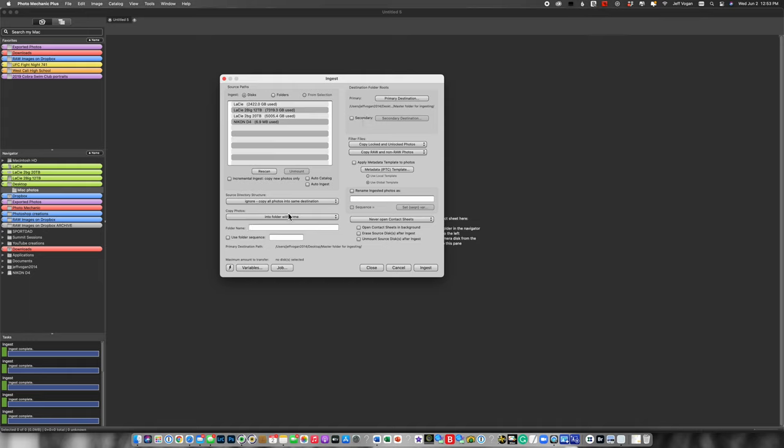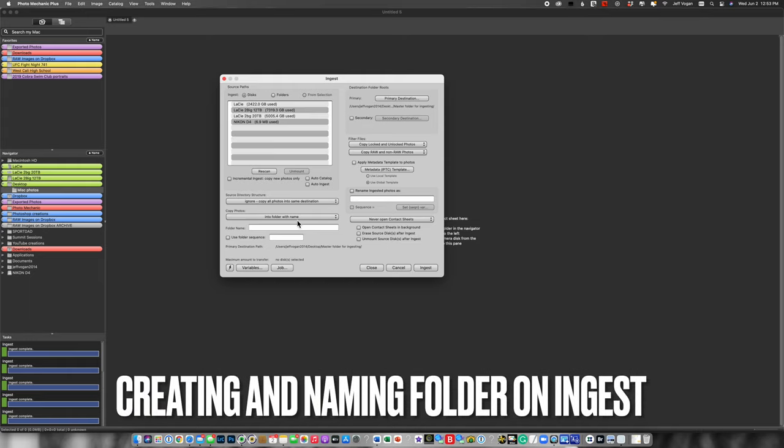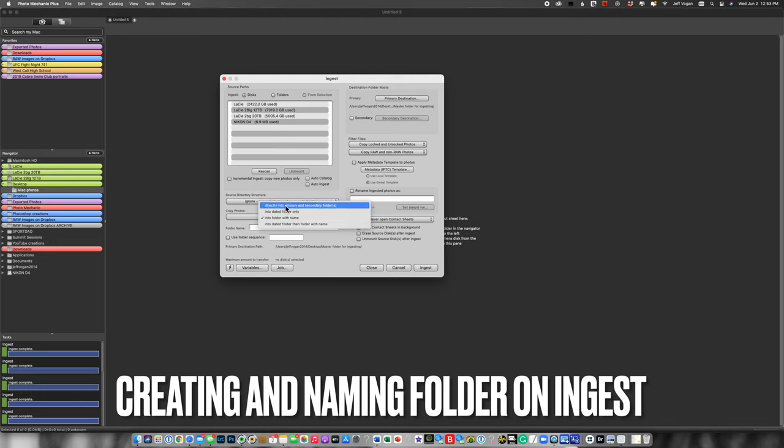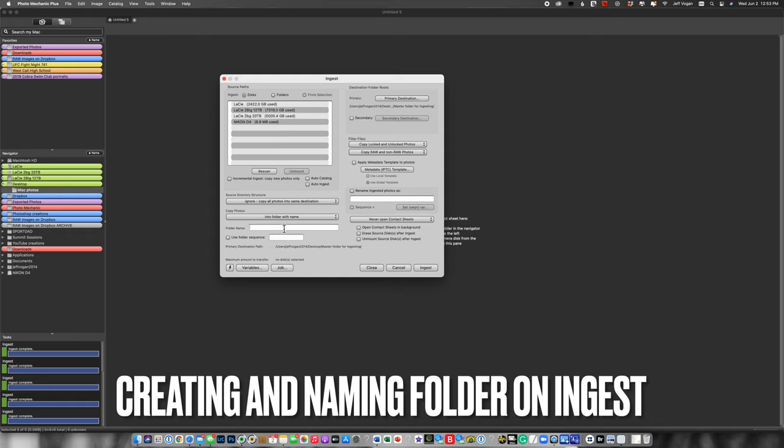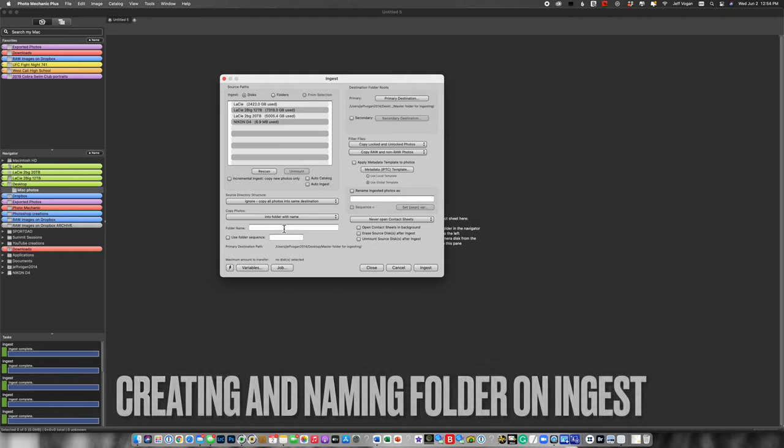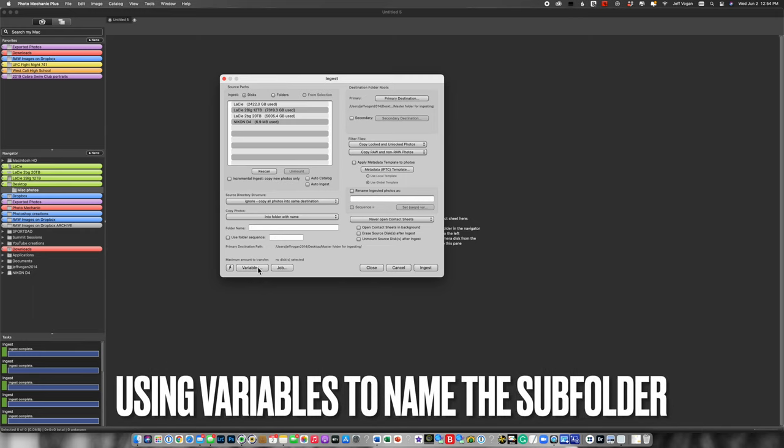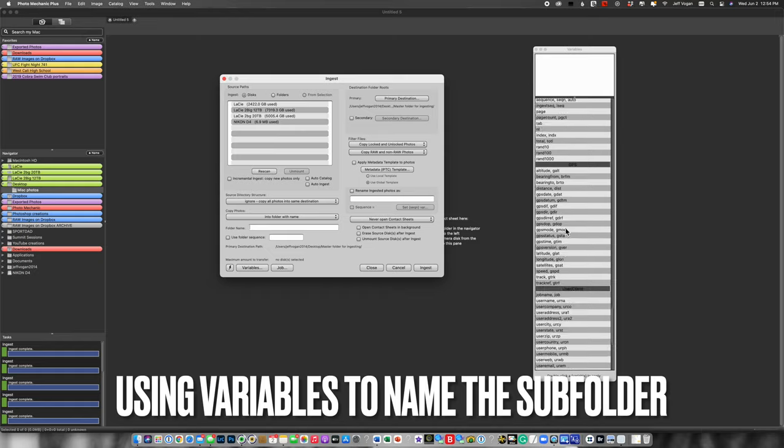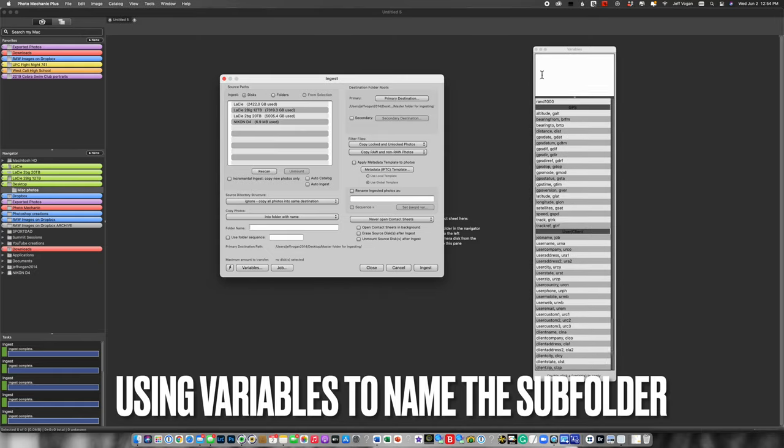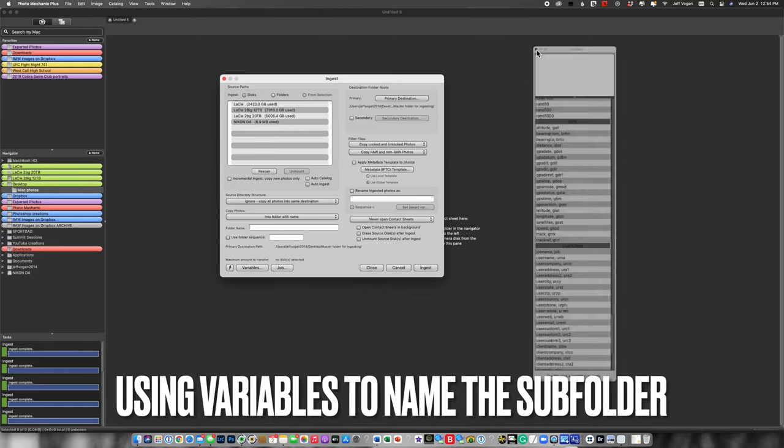So now that we're talking about the folders, let's come back here. By default, it's set here. I'm going to now set it to into folder with name. Now I could put here, as I said, like Susan's portrait session or the Jets versus the Wings as the name of the event. But what I'm going to do is actually use variables. I can either come here and use tons of these variables. Stay tuned for an additional YouTube video on how to use variables. But I'm just going to show you the ones that I use here.